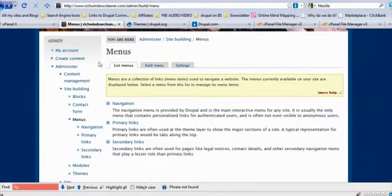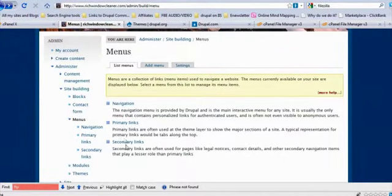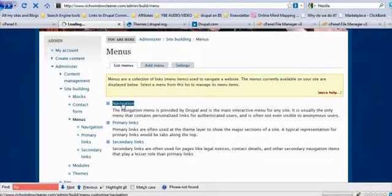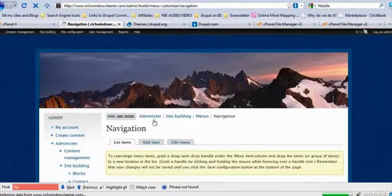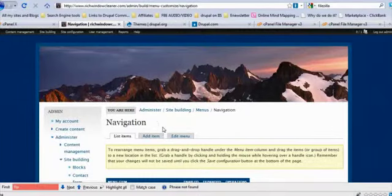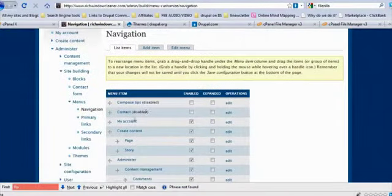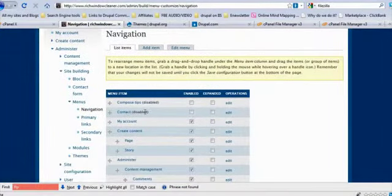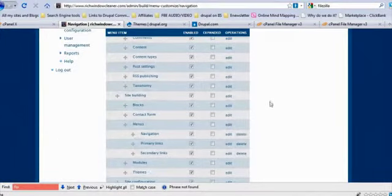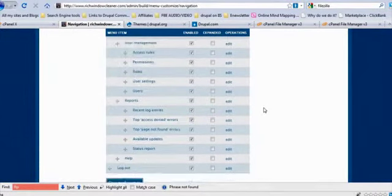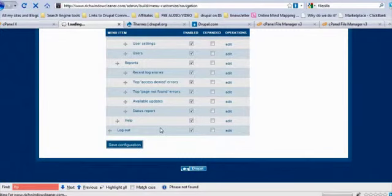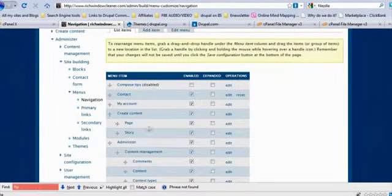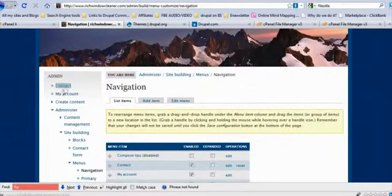So once you have that in your list, you're going to go up to site building, menus. Once you've got some menus, you're going to scroll down. You're going to see navigation, primary links, and secondary links. We're going to go ahead and go to navigation. Now what those are are three sets of different menus you can use in three different parts of your sites.